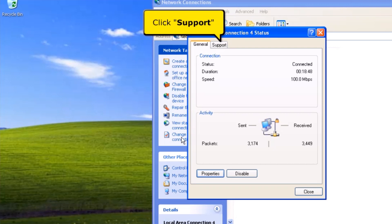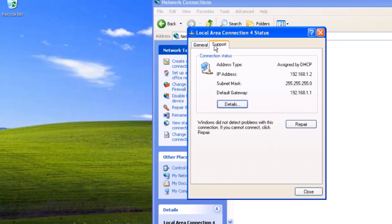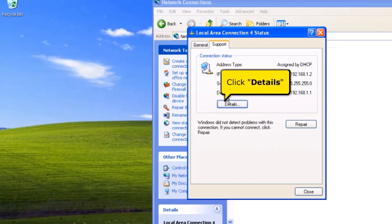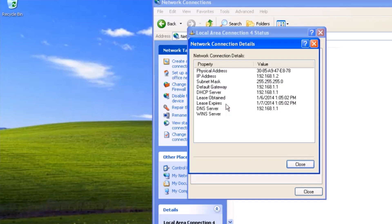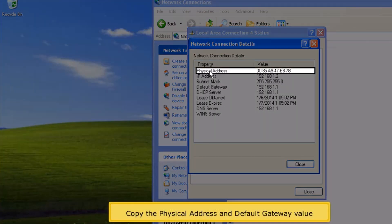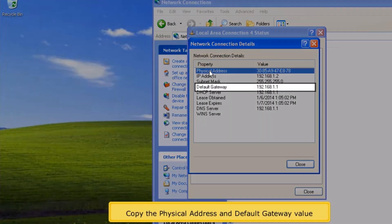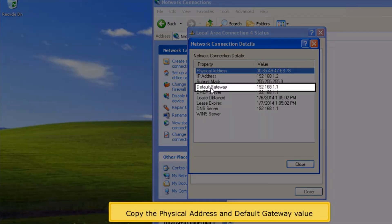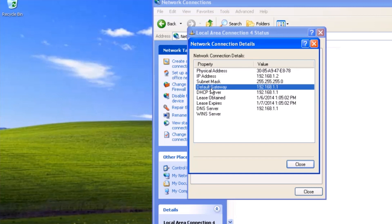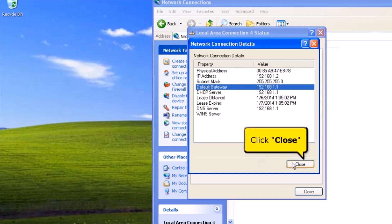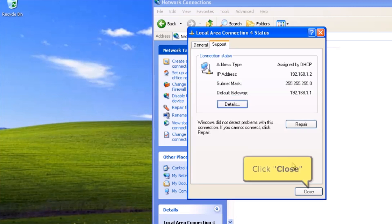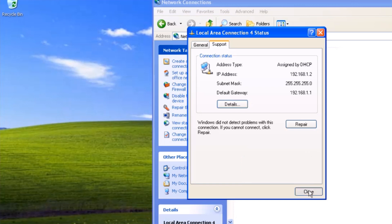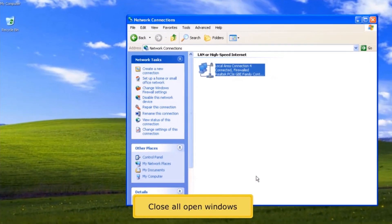Click the Support Tab button. Click Details button. Copy the physical address and default gateway value. Click Close button. Click Close button. Close all open windows.